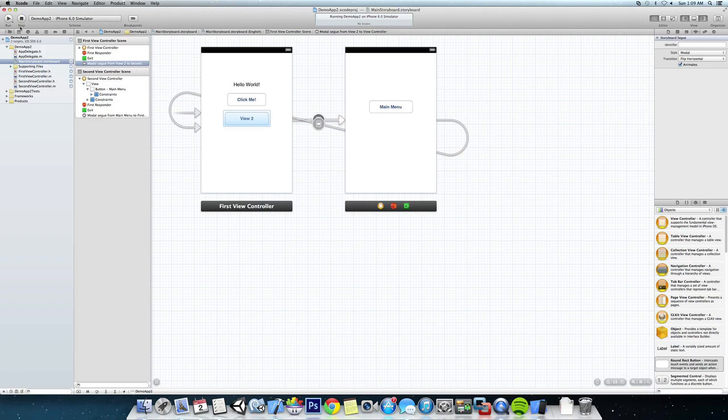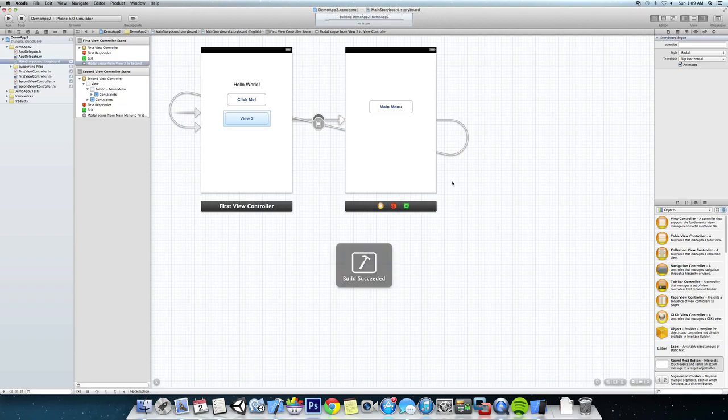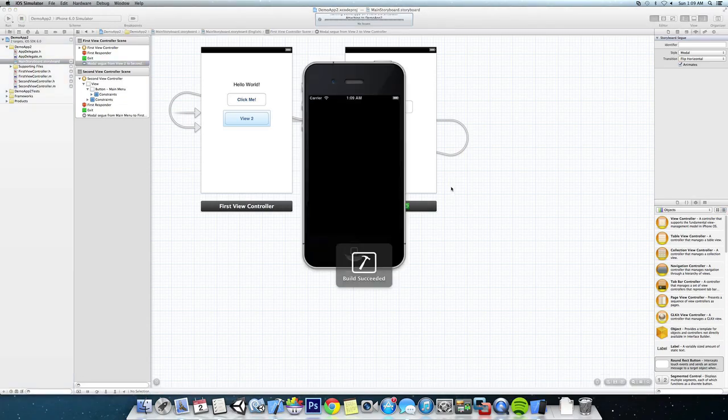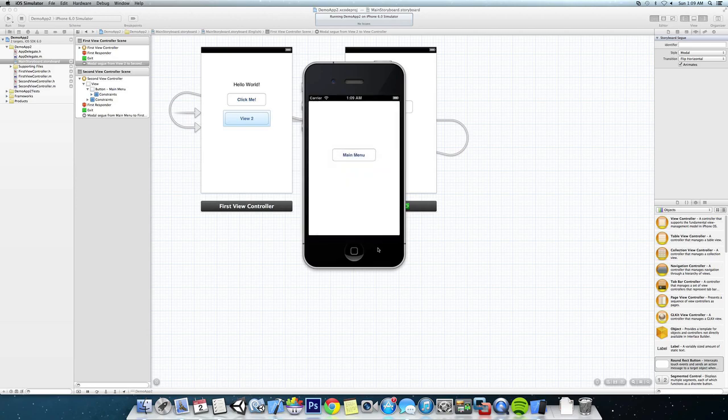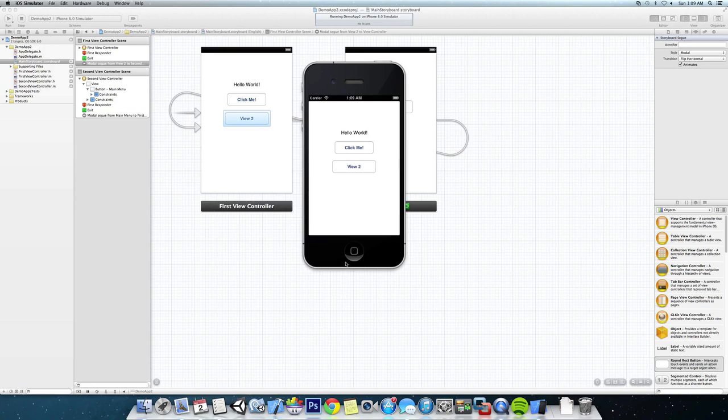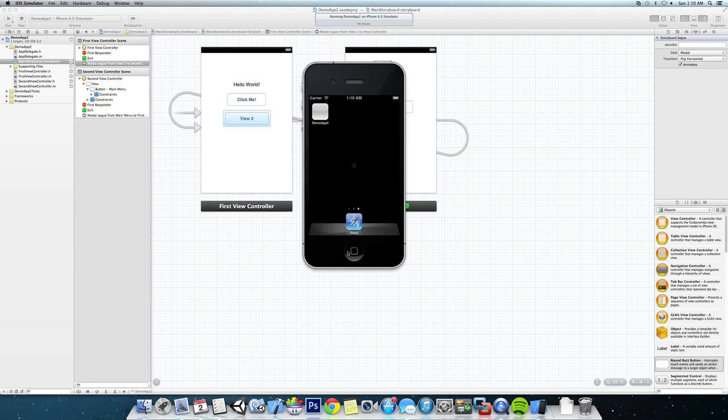Okay, save that off and run it again. And you can see it flips over that time. But Main Menu is still going to slide in from the top.